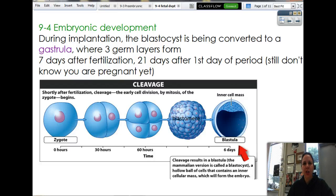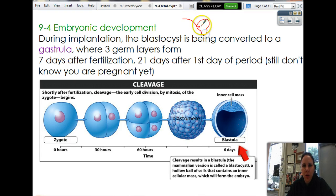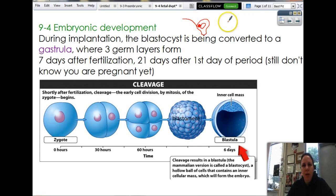Good afternoon. This is 9-4 Embryonic Development. We just talked about implantation where the egg traveled down the fallopian tube and is now inside of the uterus, where it's going to make its way into the uterine lining and burrow and start getting bigger and bigger. During implantation, we are at 7 days after fertilization, or 21 days after the first day of your last period.